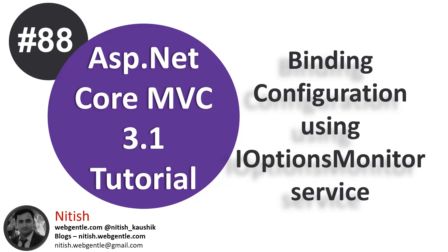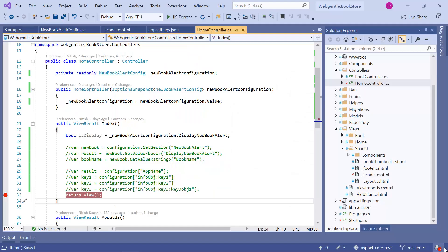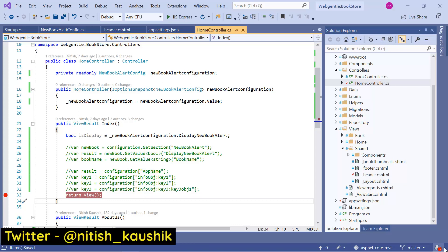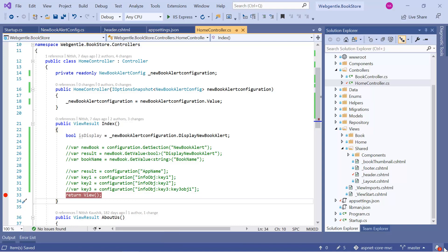Welcome again to ASP.NET Core tutorial. In this video, we will learn about iOptionsMonitor. Let's open Visual Studio. In the previous videos, we have covered iOptions and iOptionsSnapshot. iOptions works on the Singleton pattern and iOptionsSnapshot works on the Scoped pattern. In ASP.NET Core, you cannot use a Scoped service inside a Singleton service.